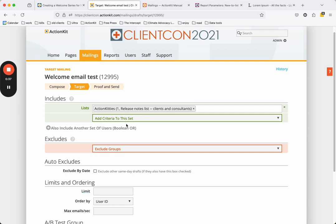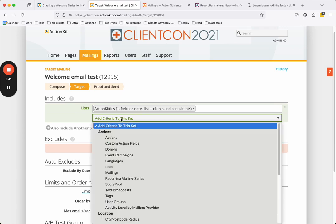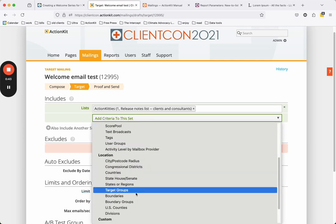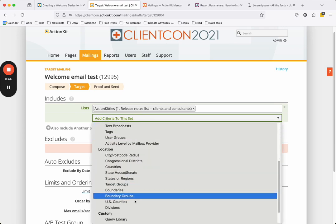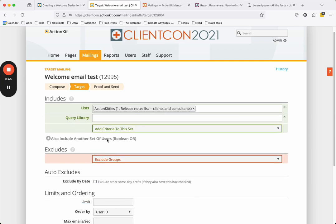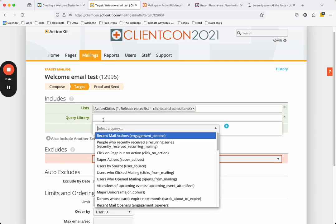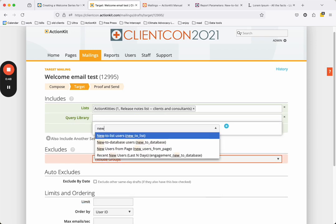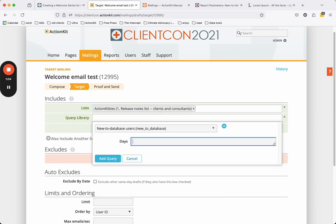On the targeting page, select New to Database Users query from the query library. Enter the number 1 to target people who were new as of yesterday.